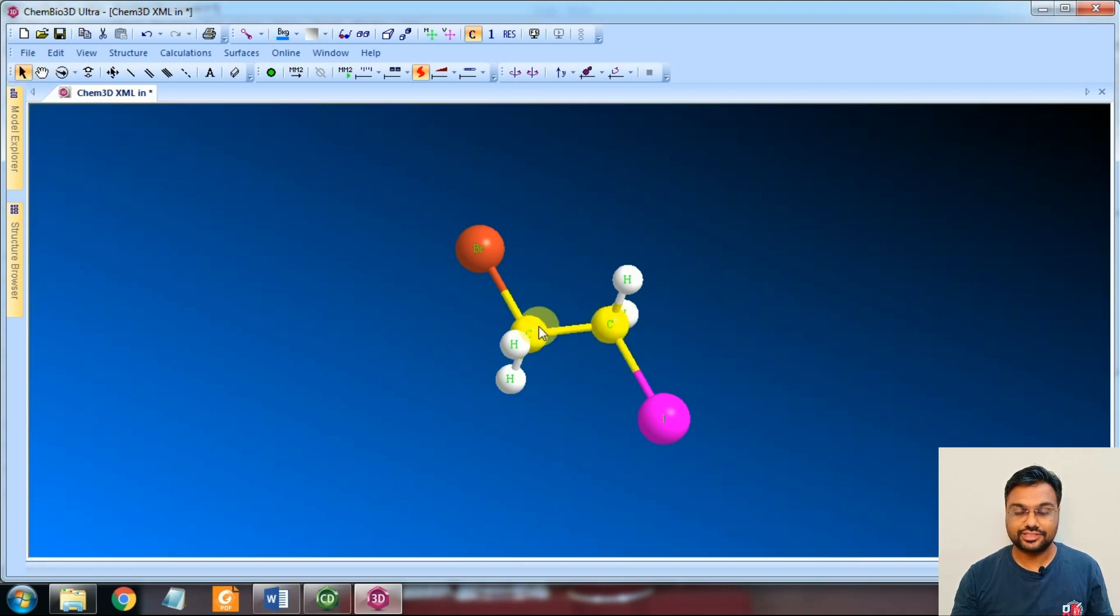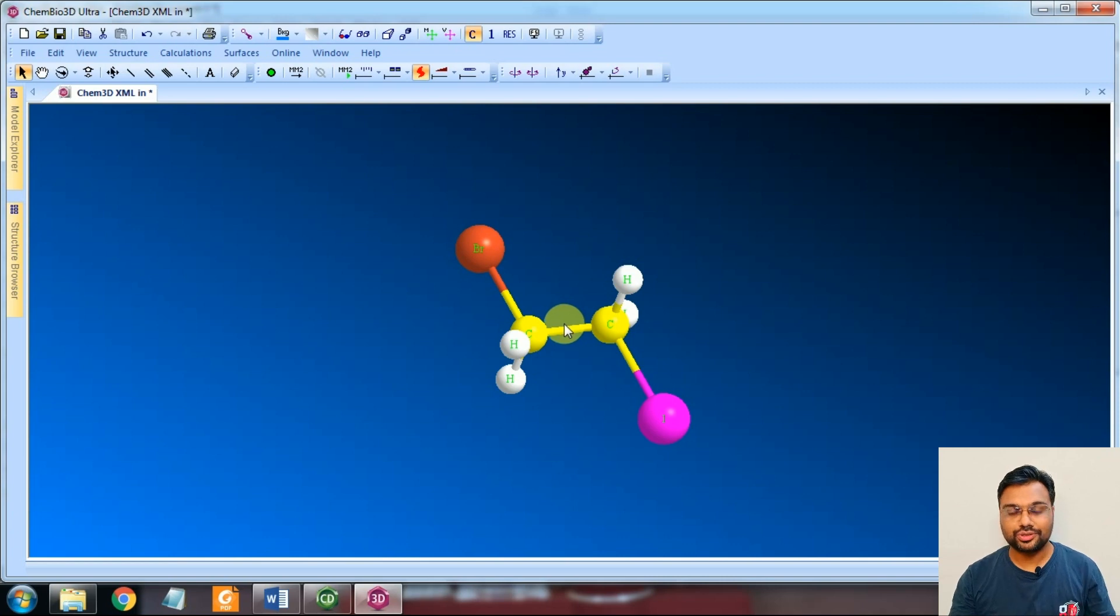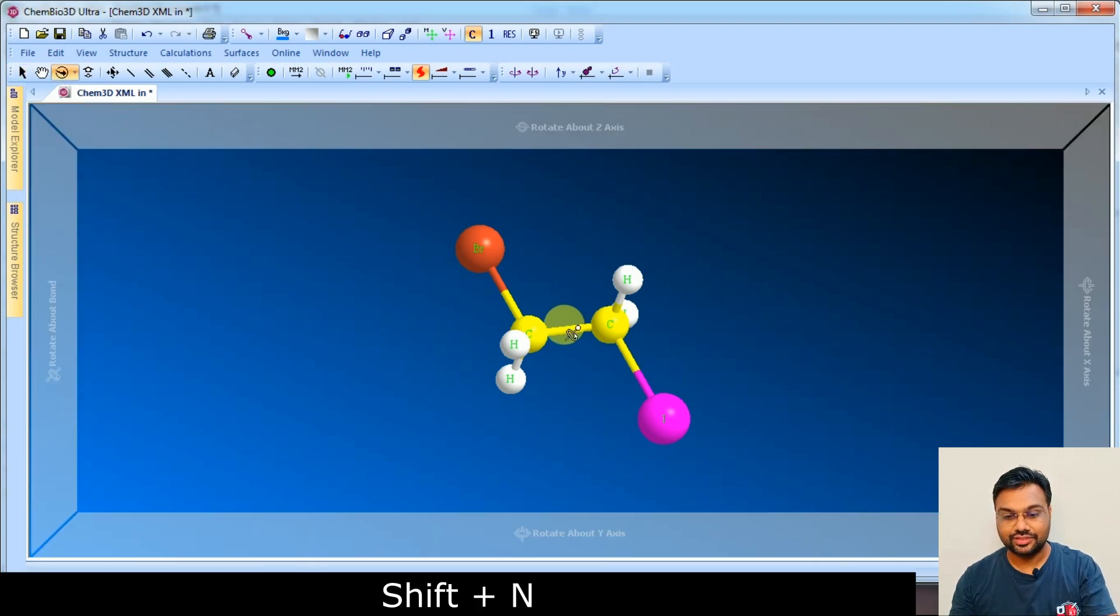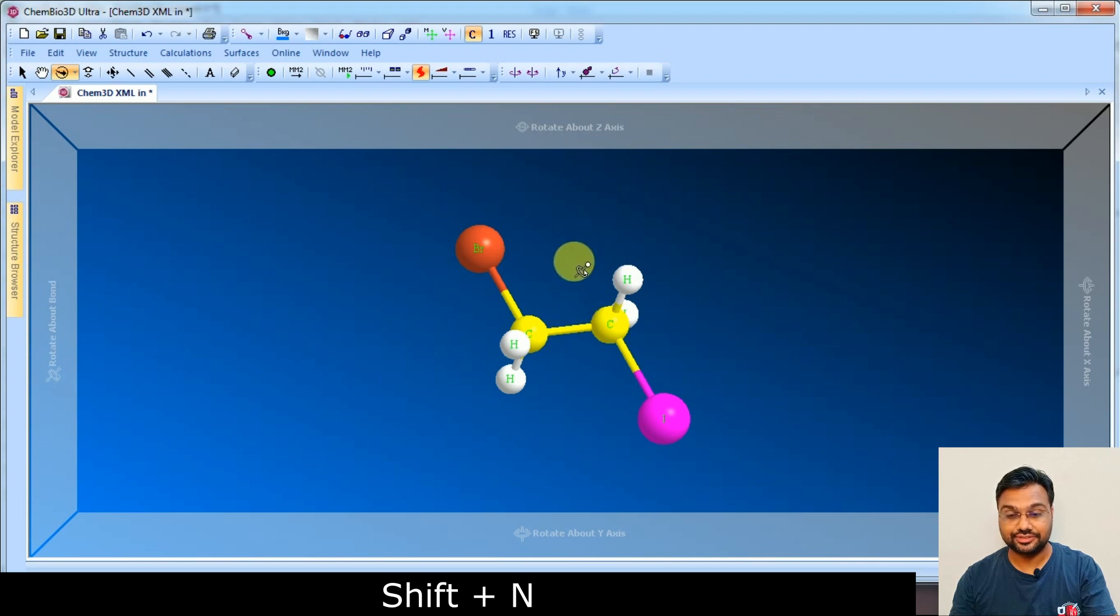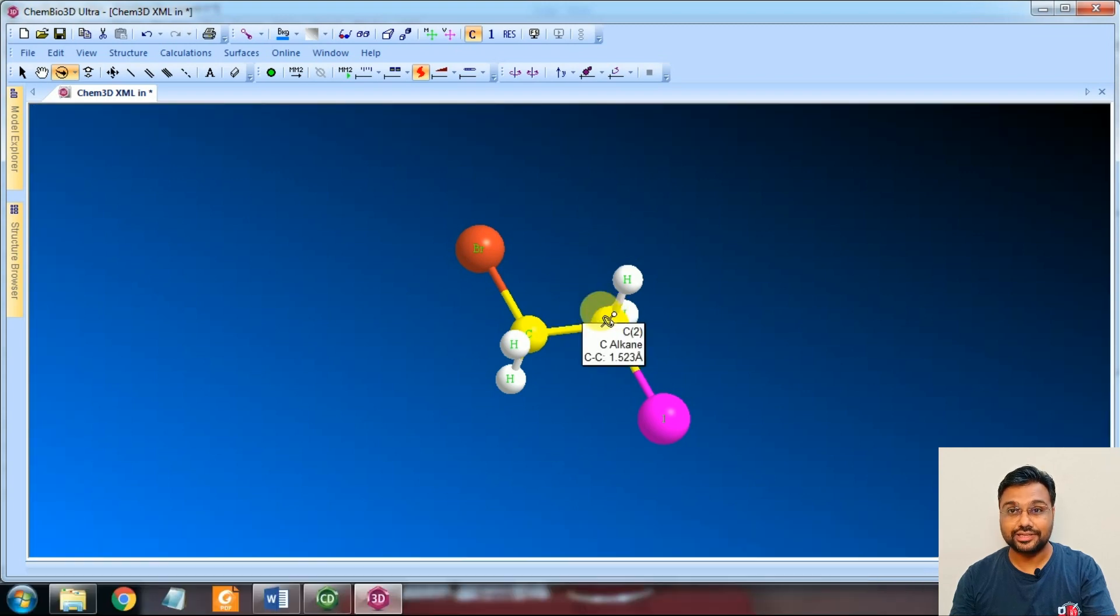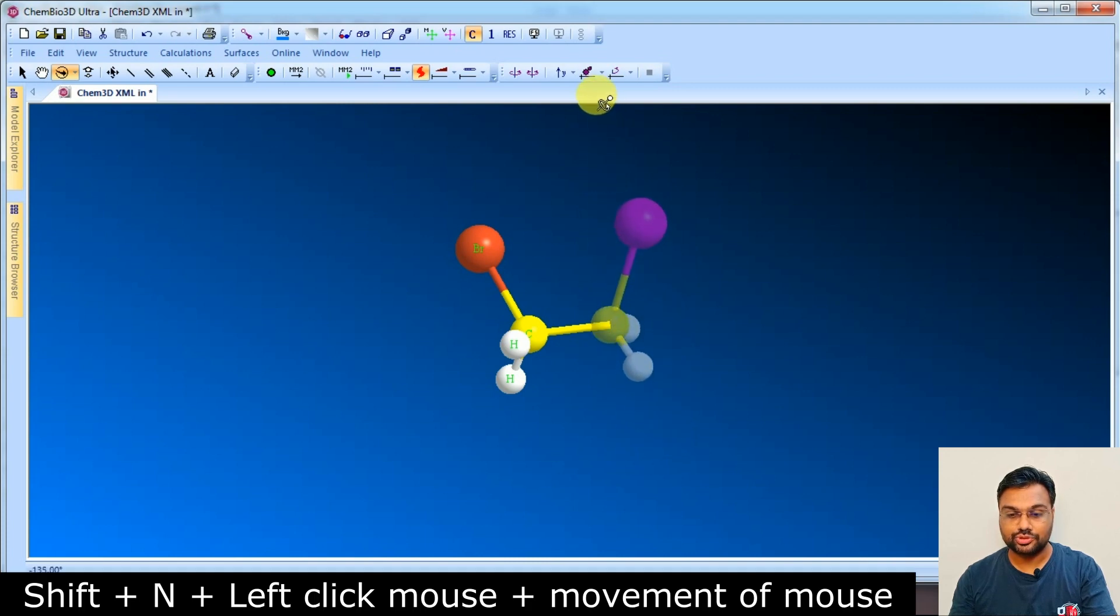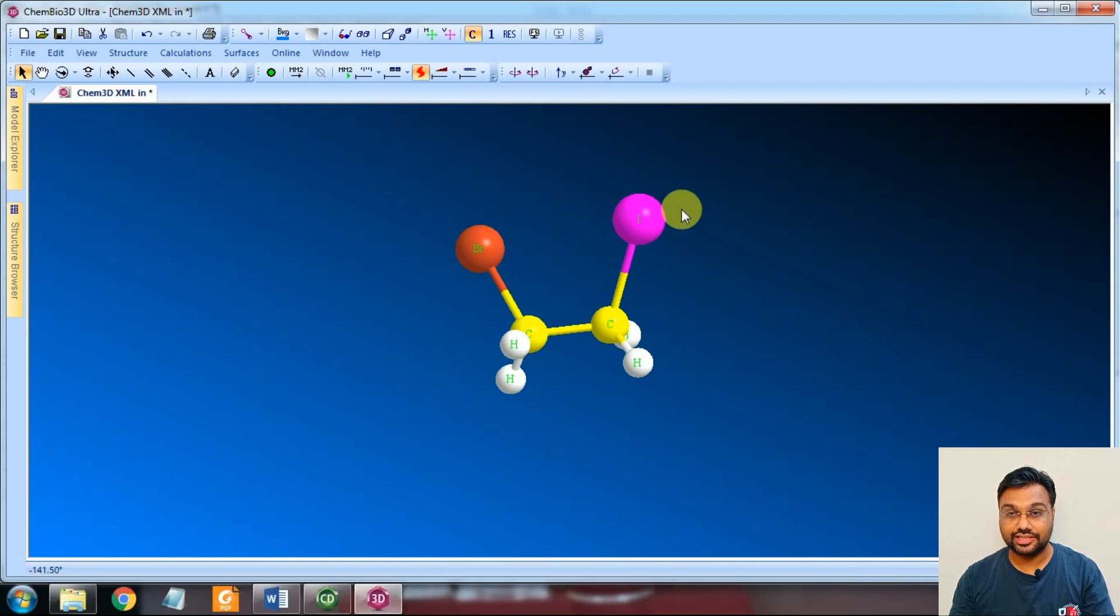we have to select this bond. Now this is selected. Now what you have to do is press Shift and N. You can see the pointer is changed. Now just press the left click of your mouse - according to the movement of the mouse, this is going to rotate. Suppose you want to fix this part,